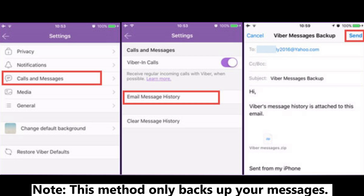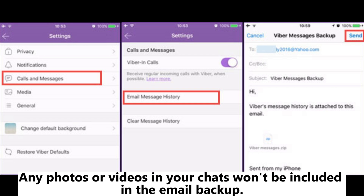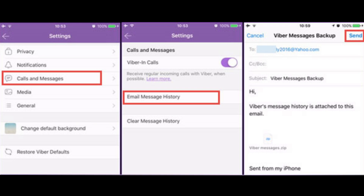Note: This method only backs up your messages. Any photos or videos in your chats won't be included in the email backup.